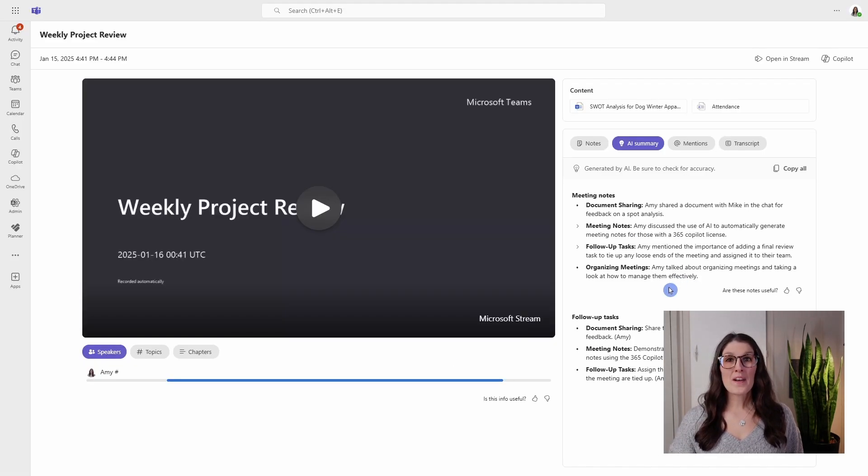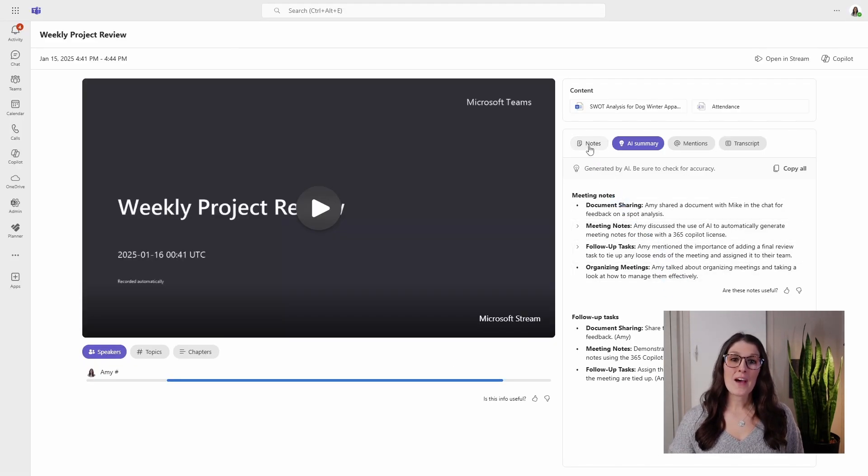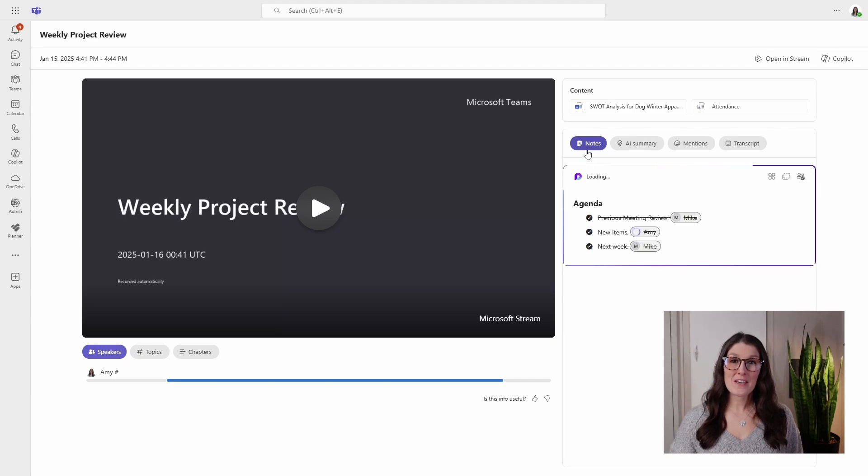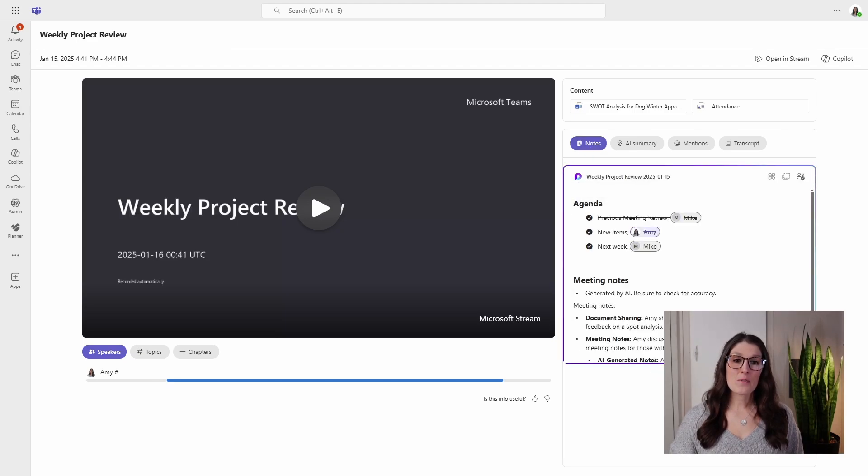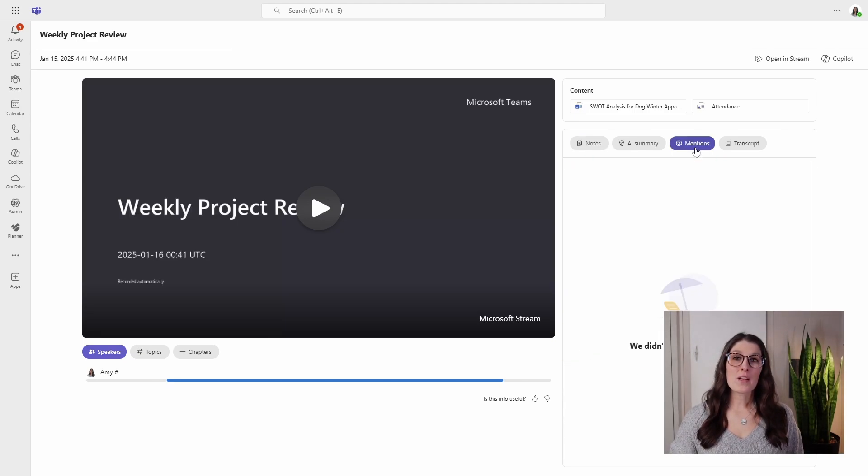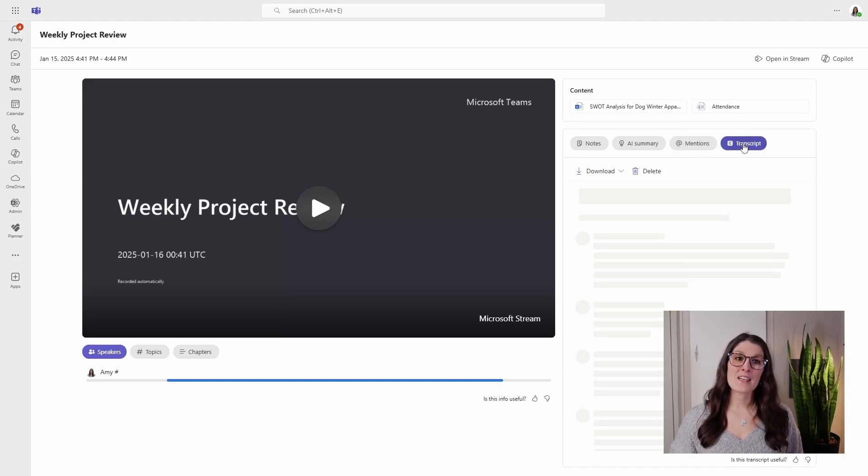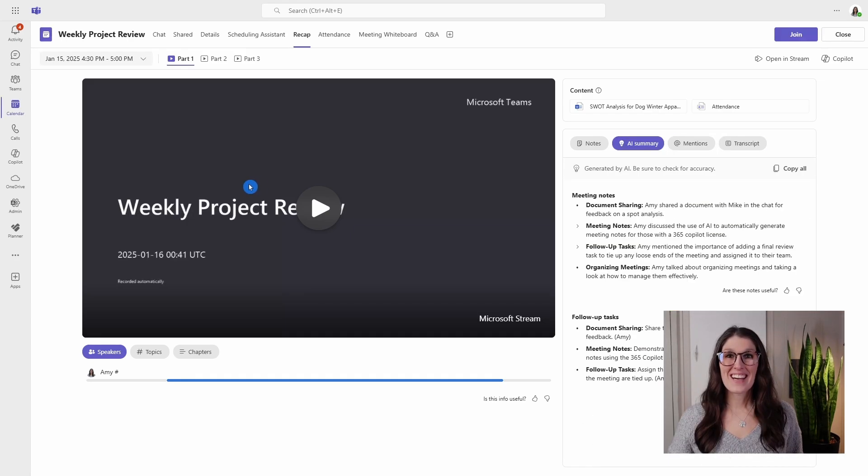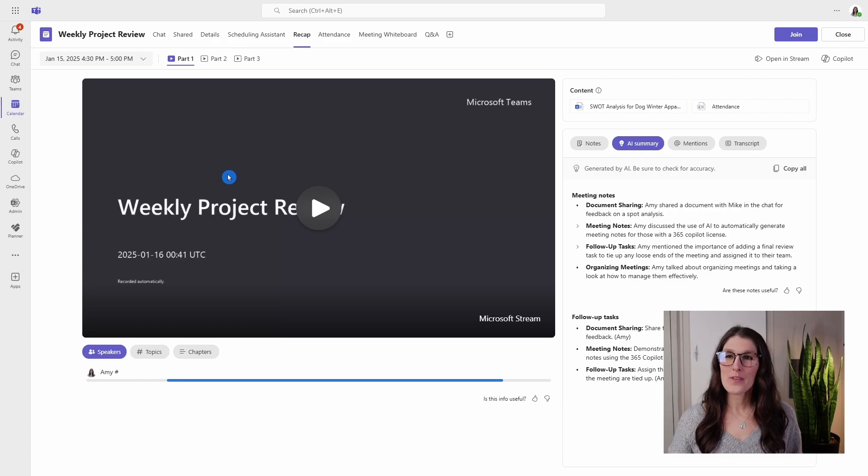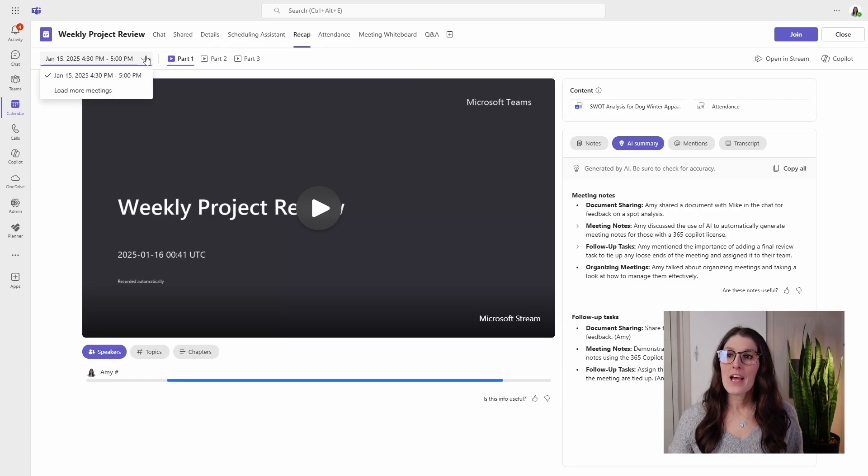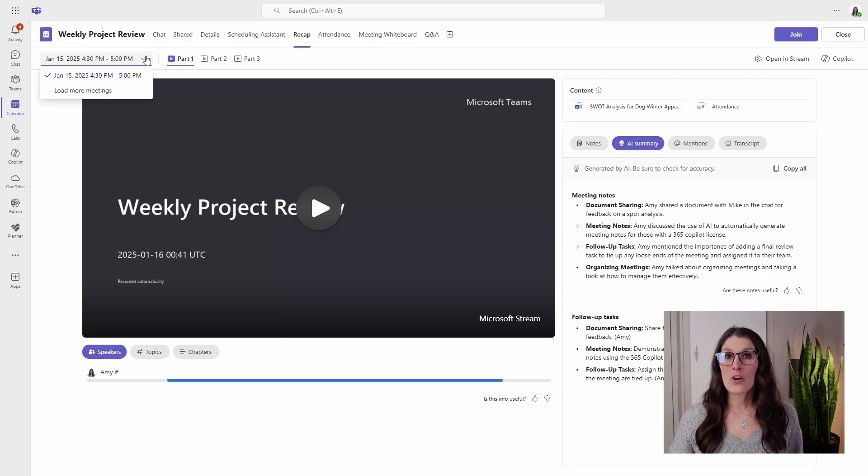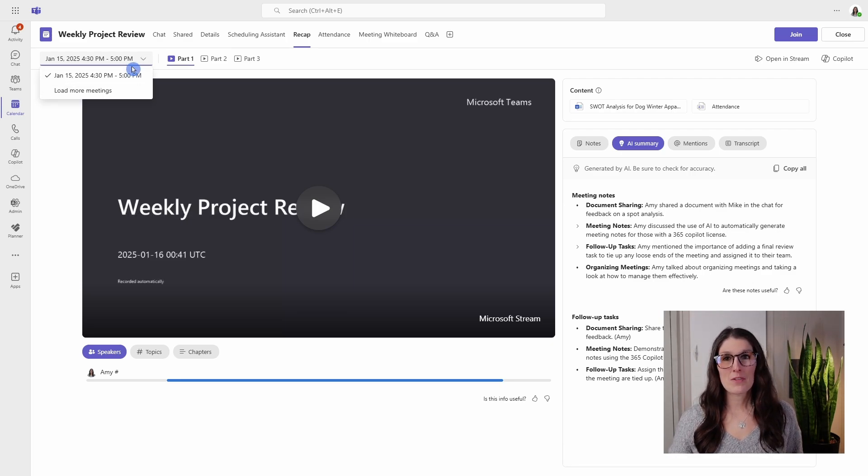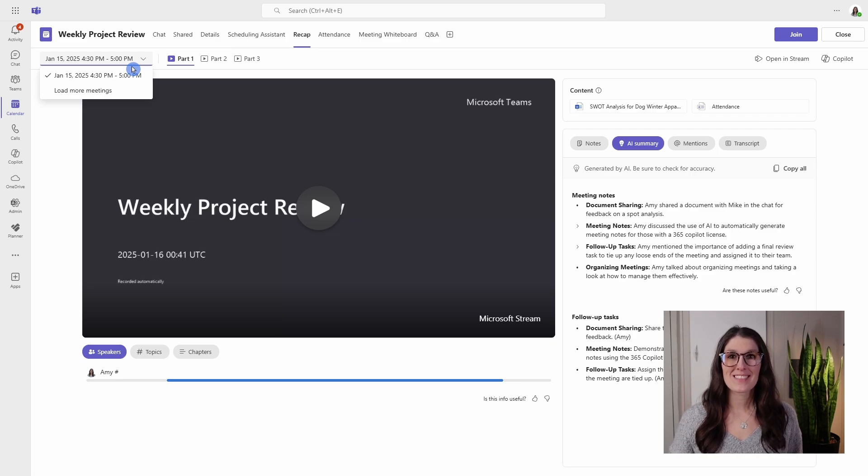Also on that Teams recap, we have access to those notes here. So this is going to embed that Loop page that we were just working on, as well as show you some mentions and that transcript from the recording. Another thing that I find helpful about this recap is from this top little left dropdown, as your meeting moves along and you have more occurrences, you can easily toggle between your different meetings to access all of those recap details.